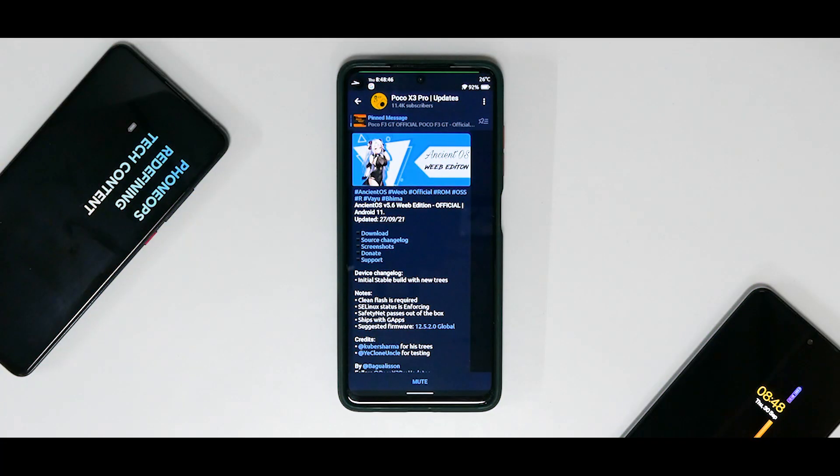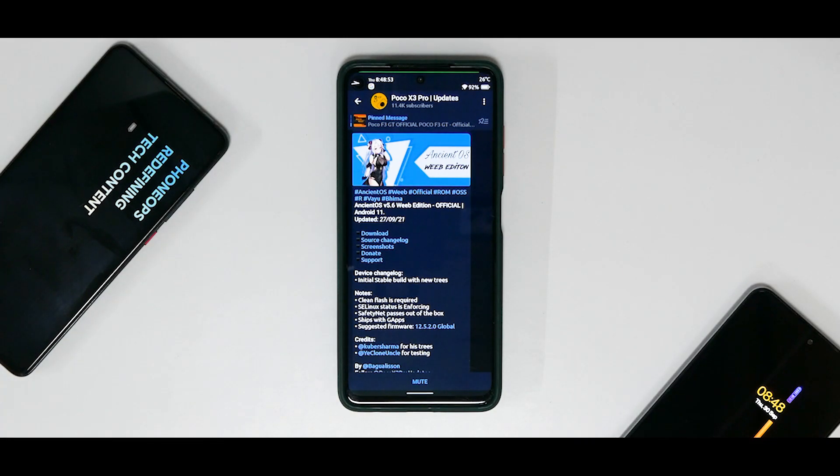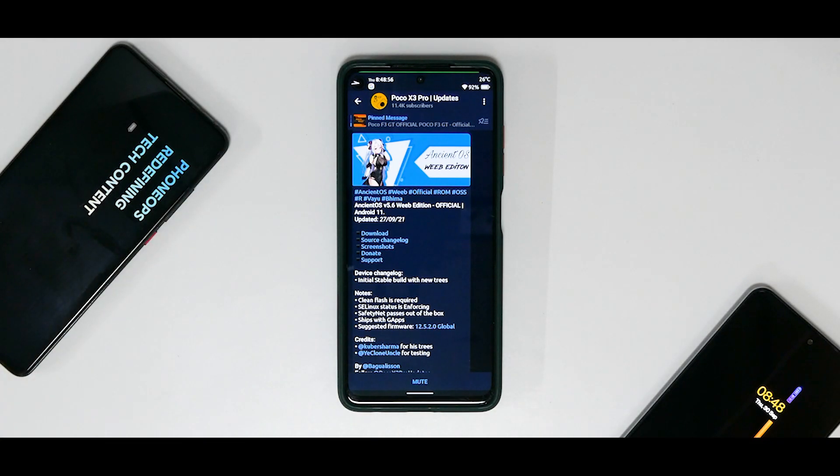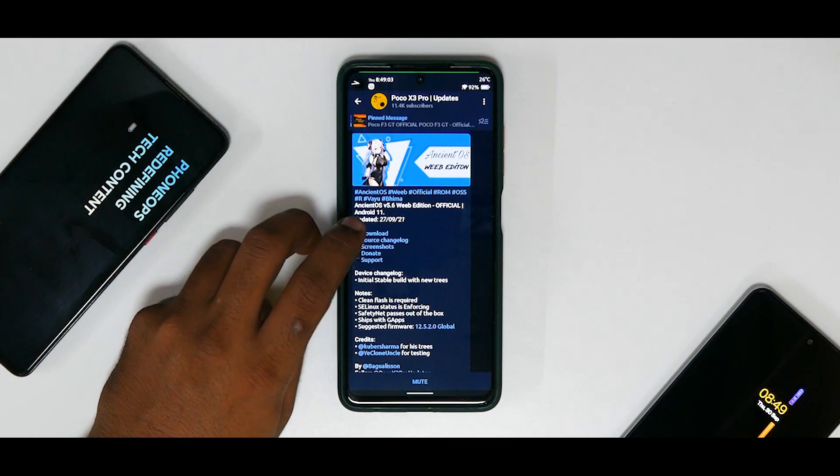All right, so what do we have here? Ancient OS version 5.6 Vibe edition. Now I really don't know what Vibe edition means, but I think this is more compatible or more favorable towards games from Tencent and stuff like that. Now that's what I've read on Telegram, and this is updated on the 27th of September 2021.